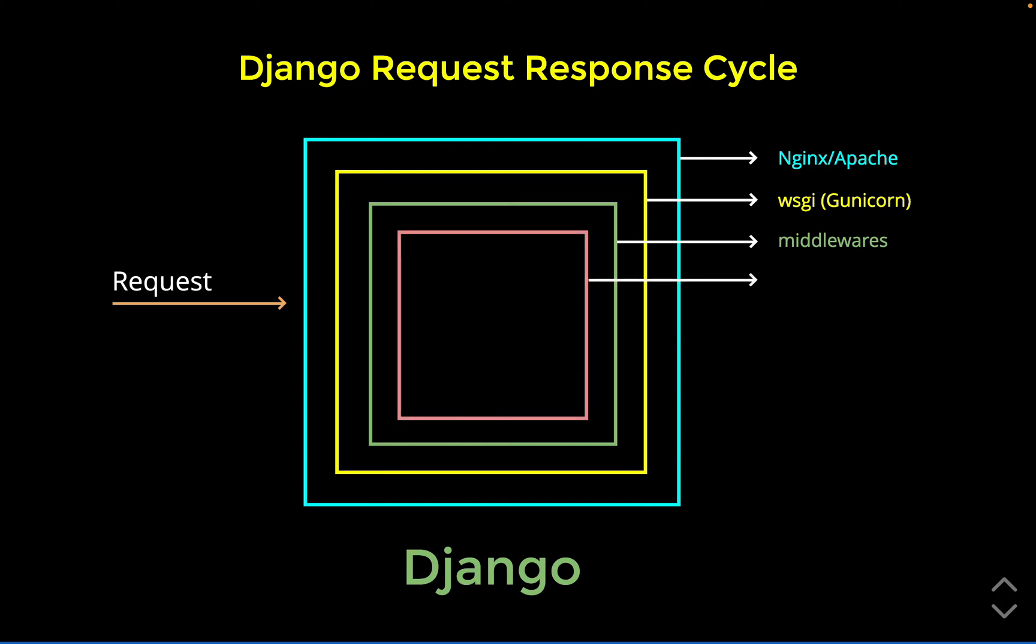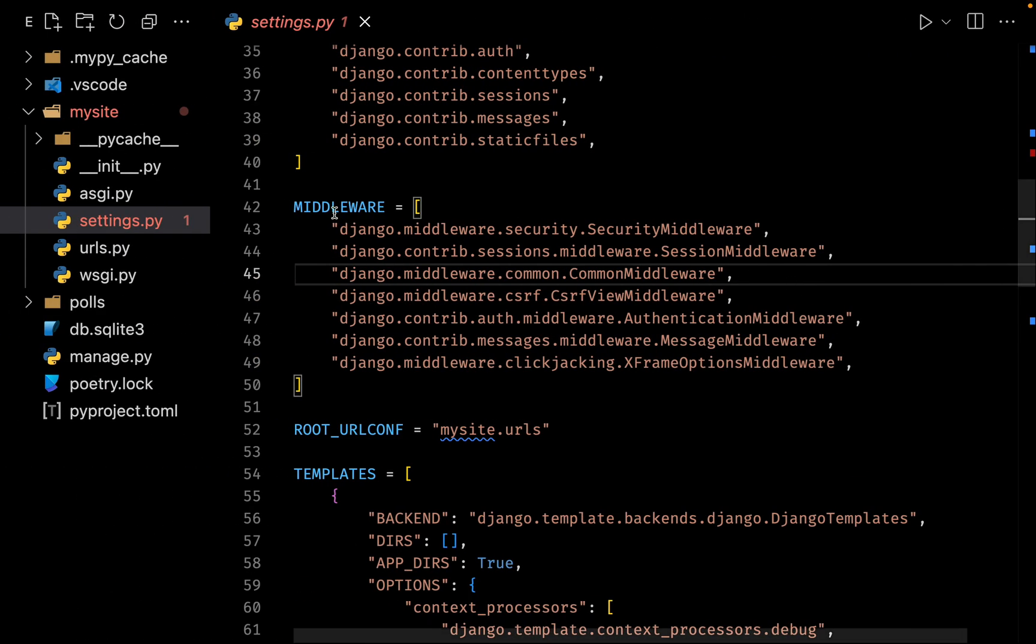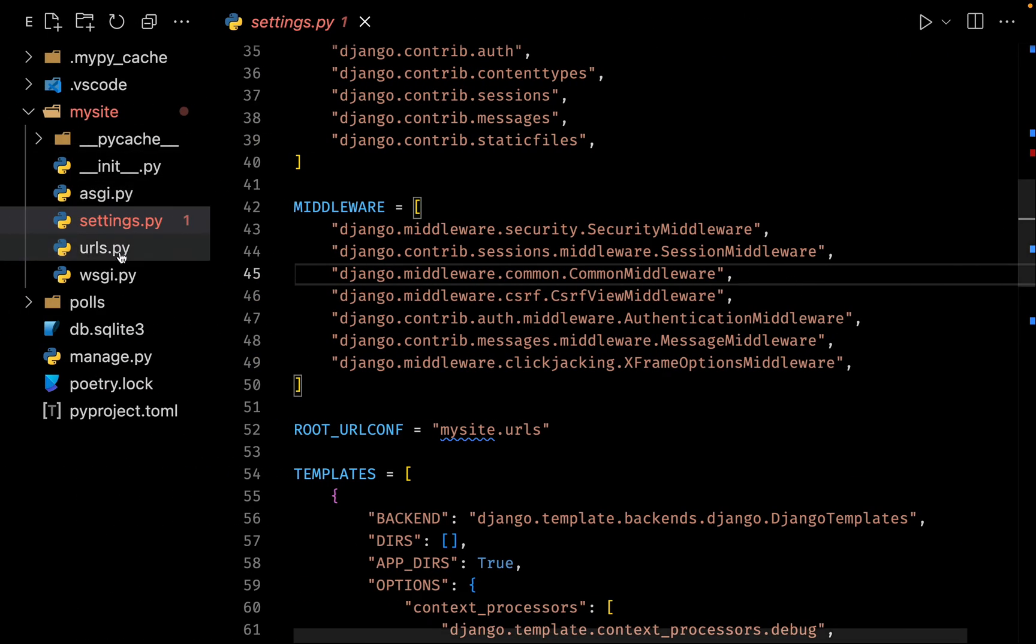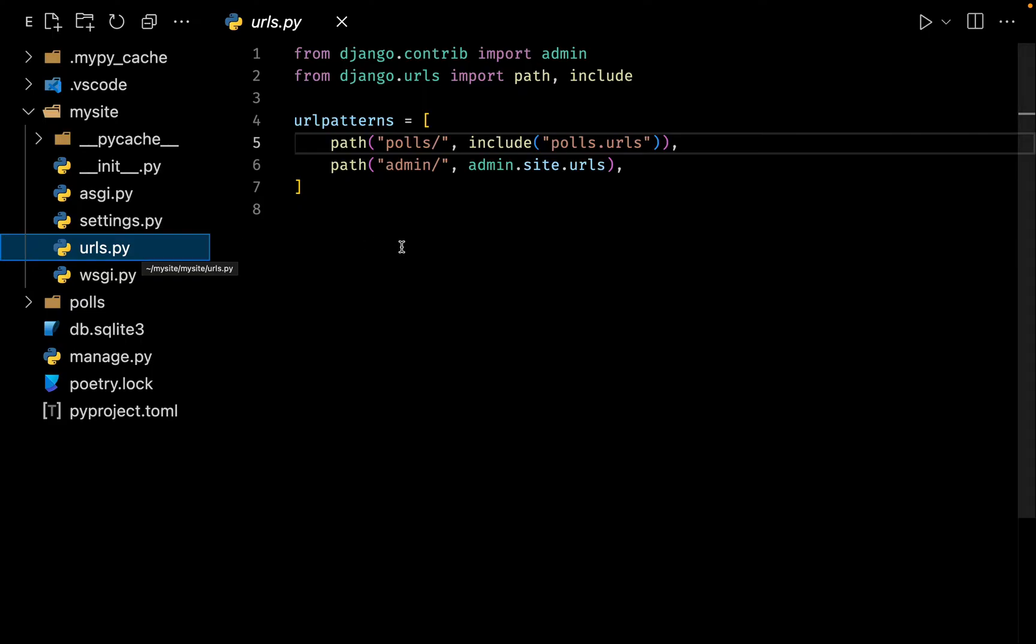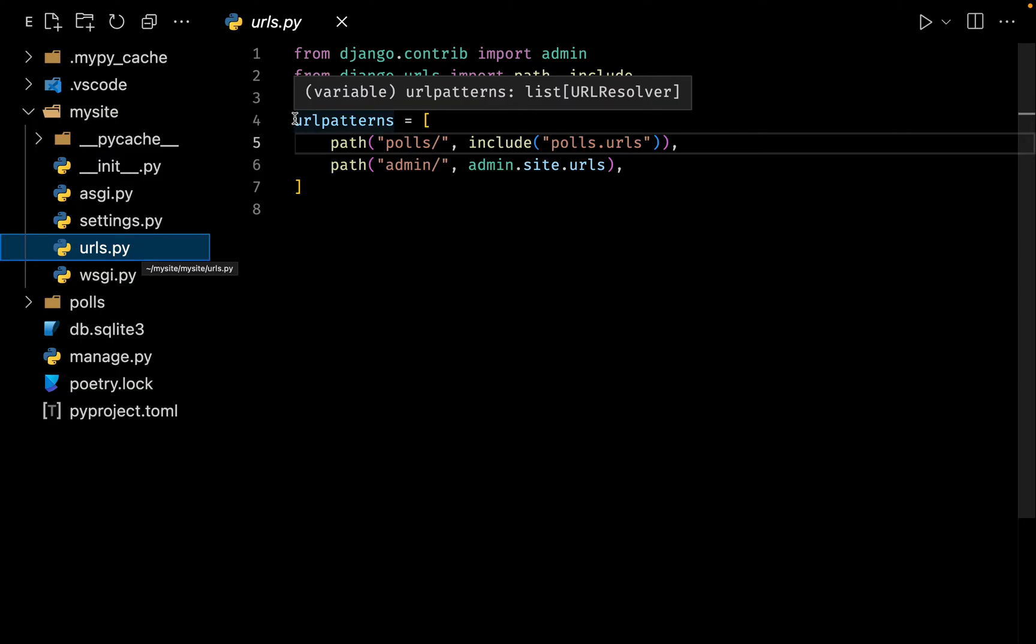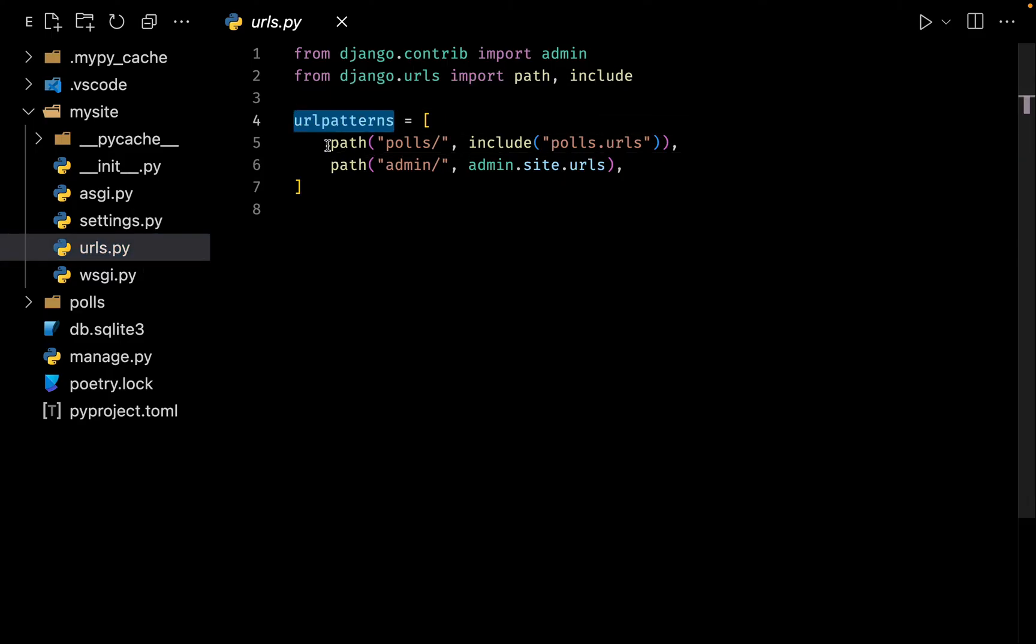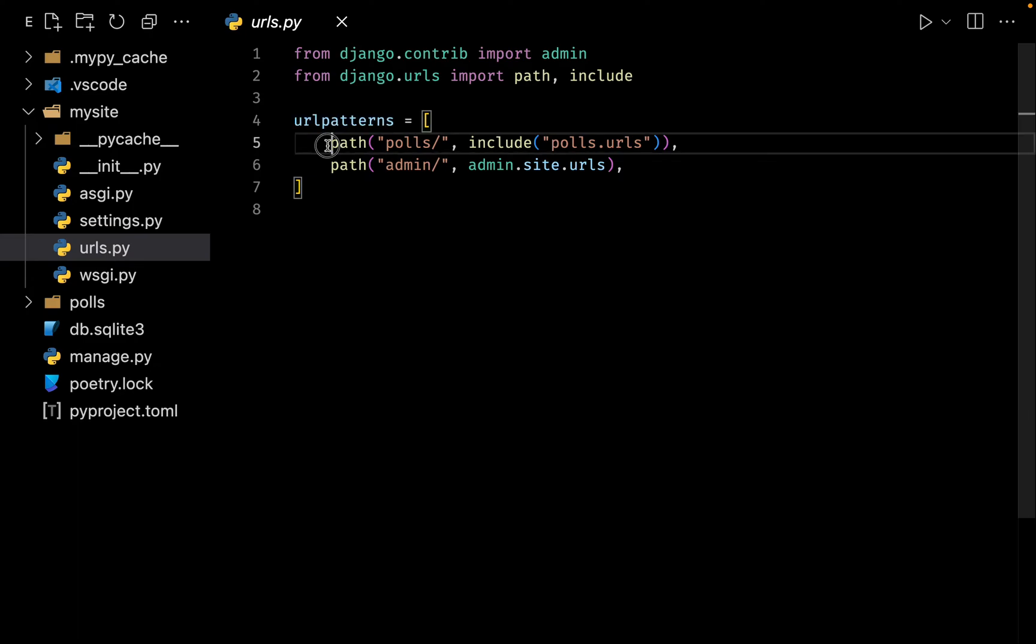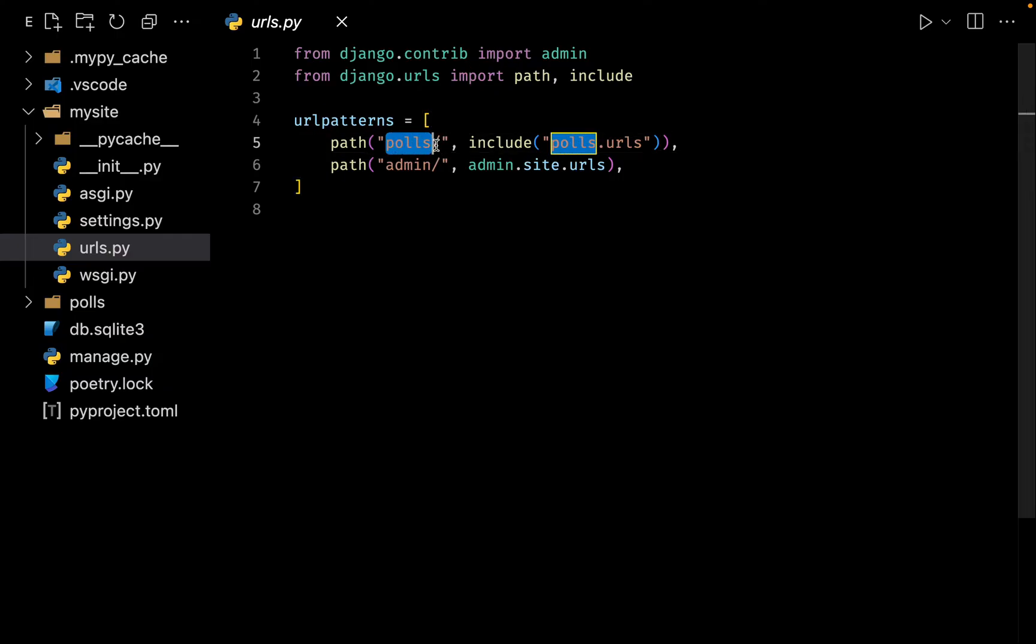These middlewares are going to forward the request to our URLs. With the URLs we have two different parts. The first one is the URLs inside our project - our project is my site. Inside my site we have the main URLs. What Django is going to do is it is going to look for this specific name called urlpatterns and inside this list it is going to scan from the top to the bottom.